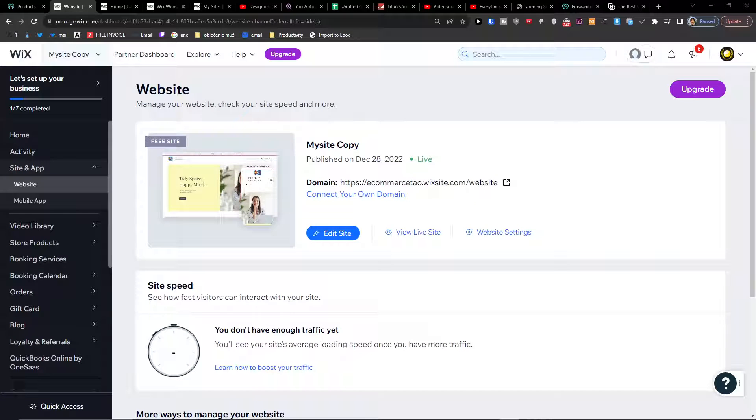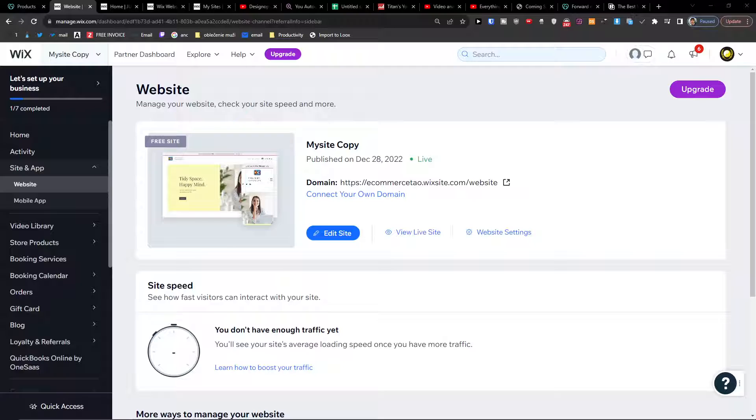Hey guys, my name is Markus and in this video I'm going to show you step by step how you can connect your GoDaddy domain to Wix completely for free without paying for Wix.